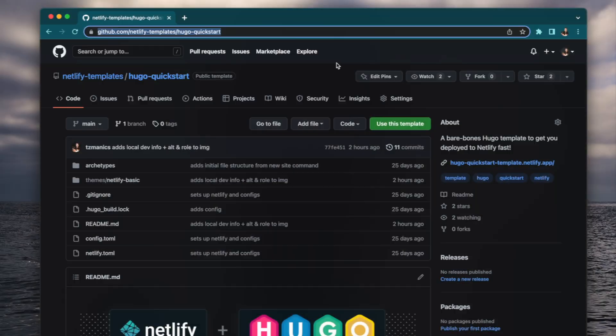Hey, Tara from the template team here to show you how to get up and deployed fast with our new Hugo Quick Start Template. Let's jump in.